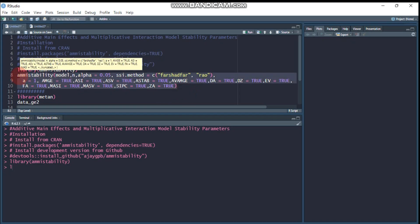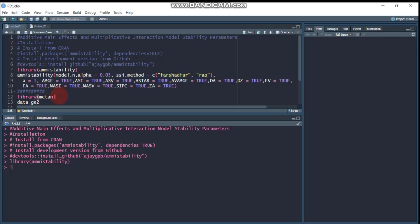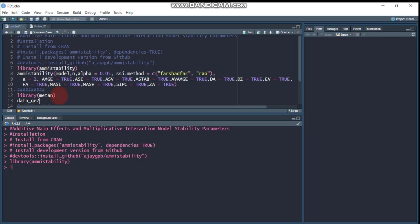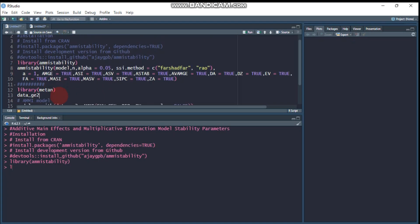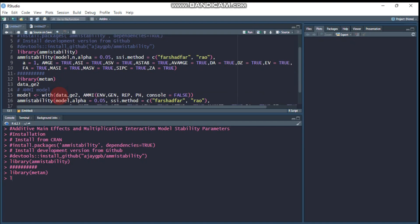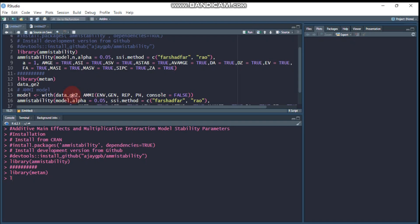For this tutorial, I will use the metano package to retrieve data_g2, which is composed of different environments and genotypes. This is the data. Let's create the model based on data_g2.